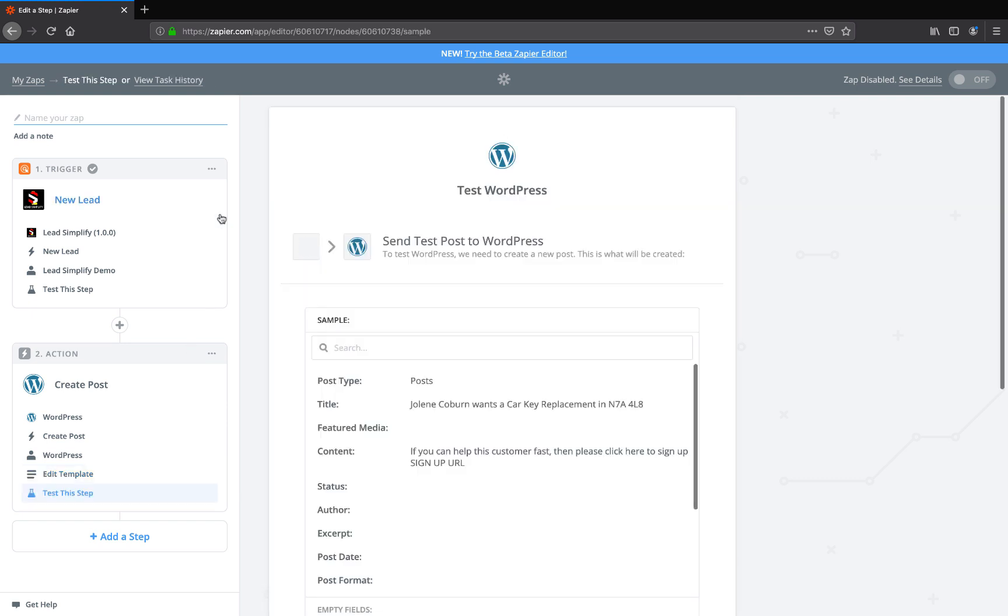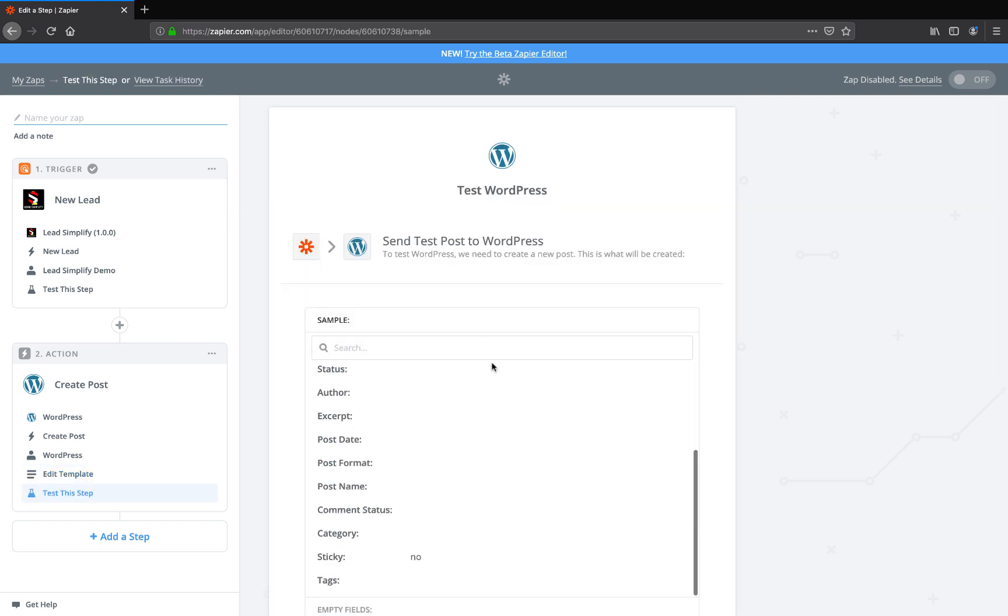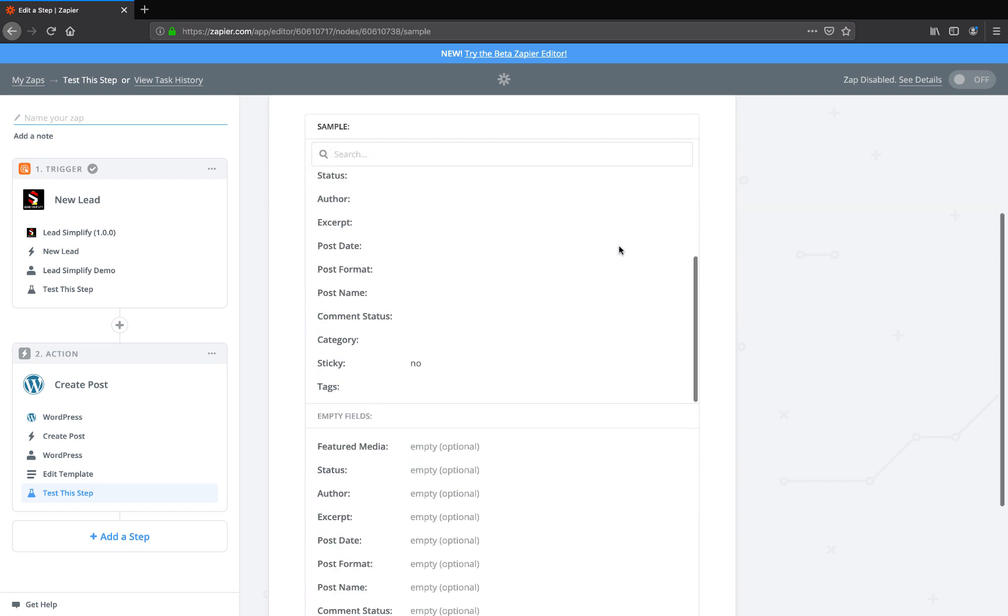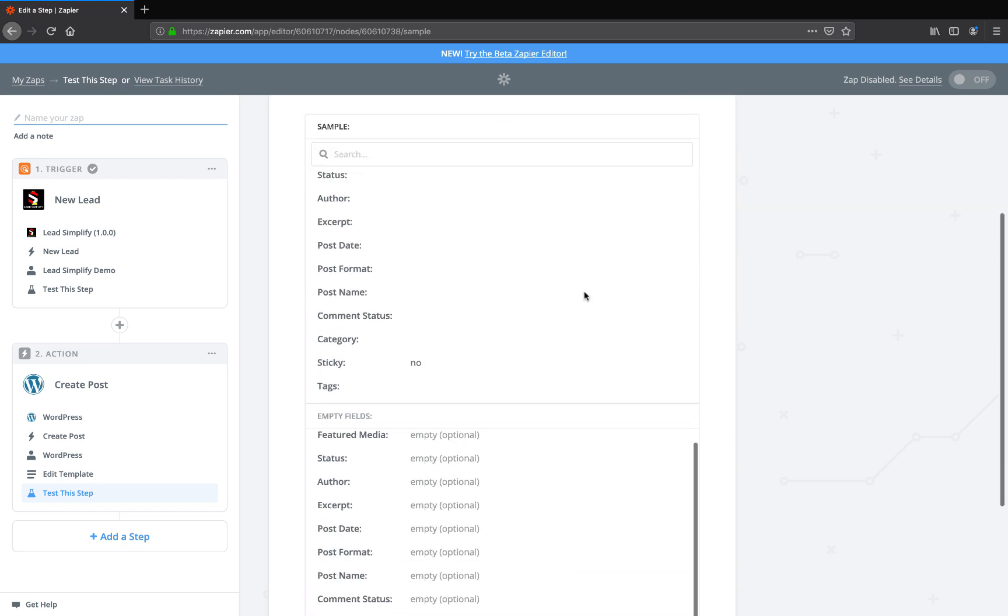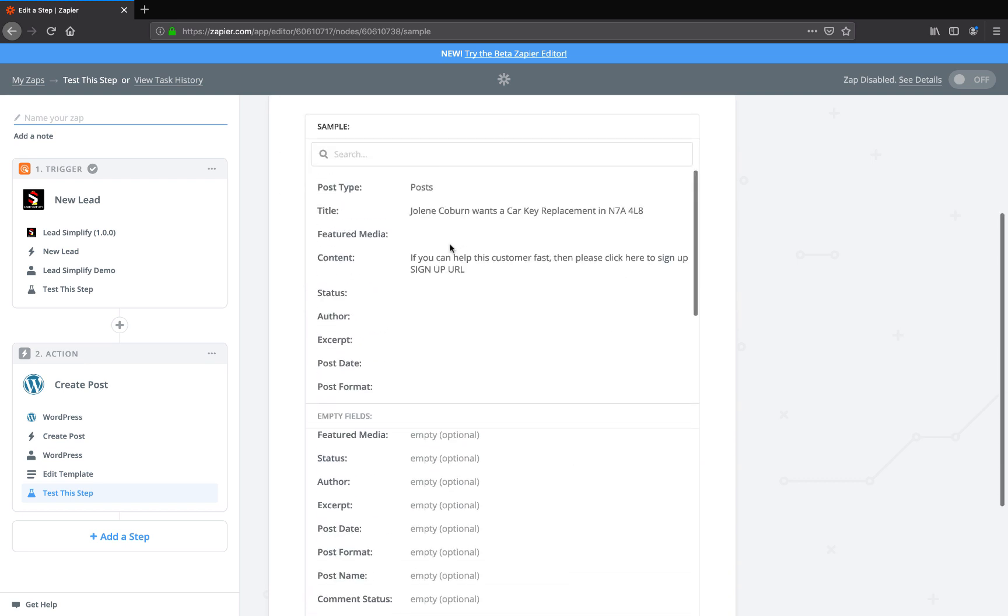Every time a lead gets added to your system, it will go off to your post, your Facebook, and it will actually post Jolene Coburn wants a car key replacement in N7A4LB, if you can help, and then obviously put the sign up URL for your lead simplified system.